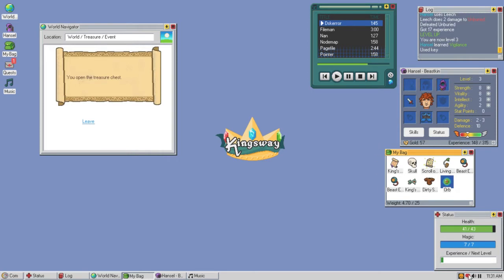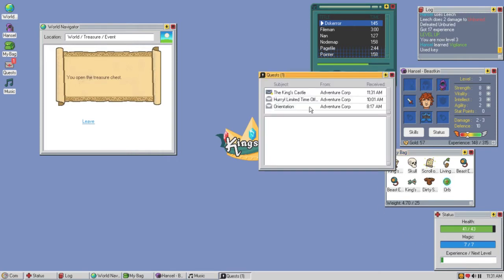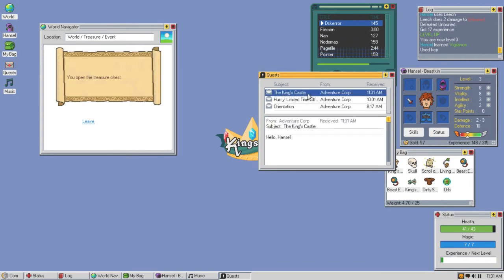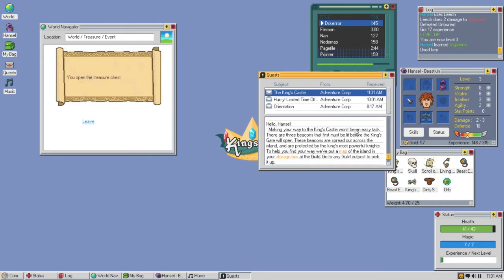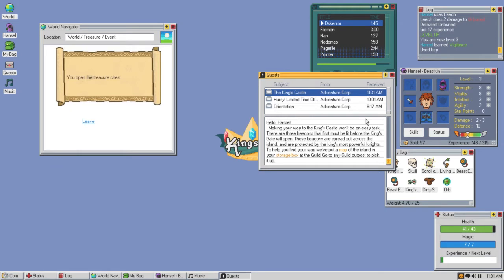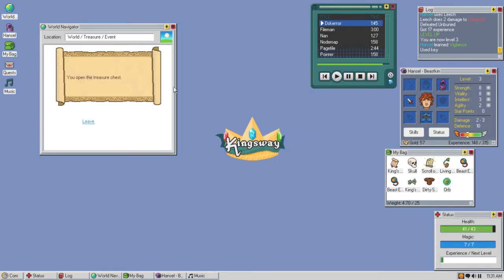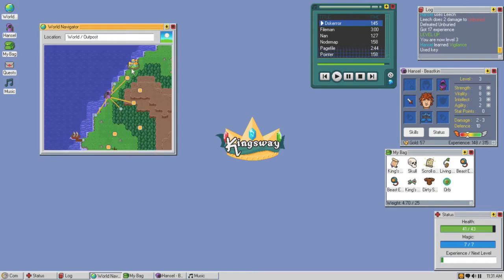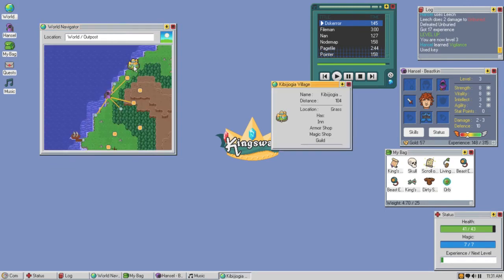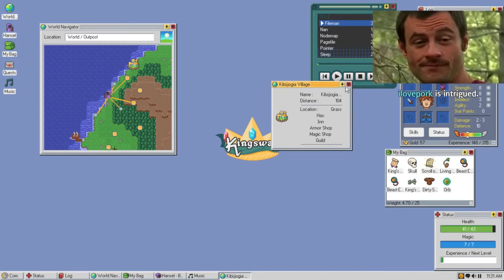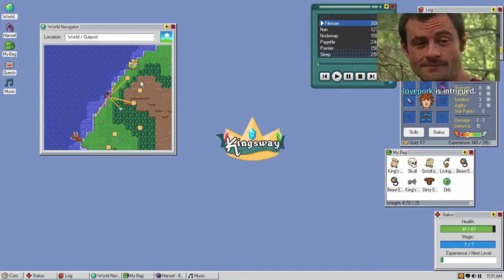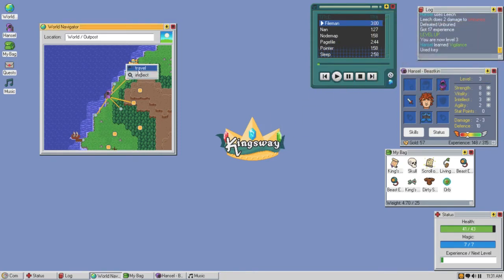I have a message. Hey Hanzo, making your way to the king's castle won't be an easy task. There are three beacons that first must be lit before the king's gate will open. These beacons are spread out across the island and are protected by the king's most powerful knights. We put a map of the island in your storage box at the guild. Go to any guild outpost to pick it up. Nice, I want to go there. This has an armor shop, magic shop, and the guild.